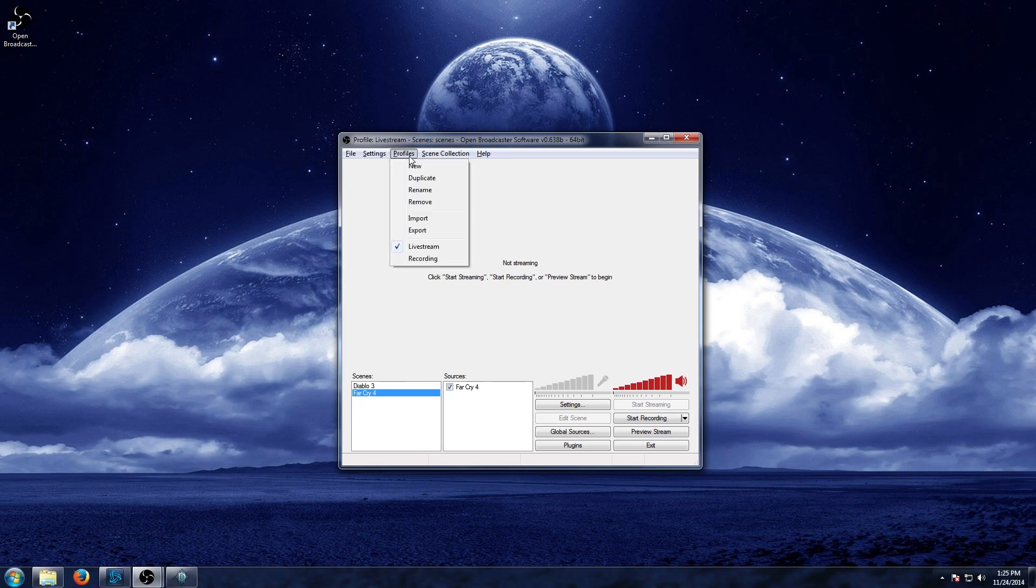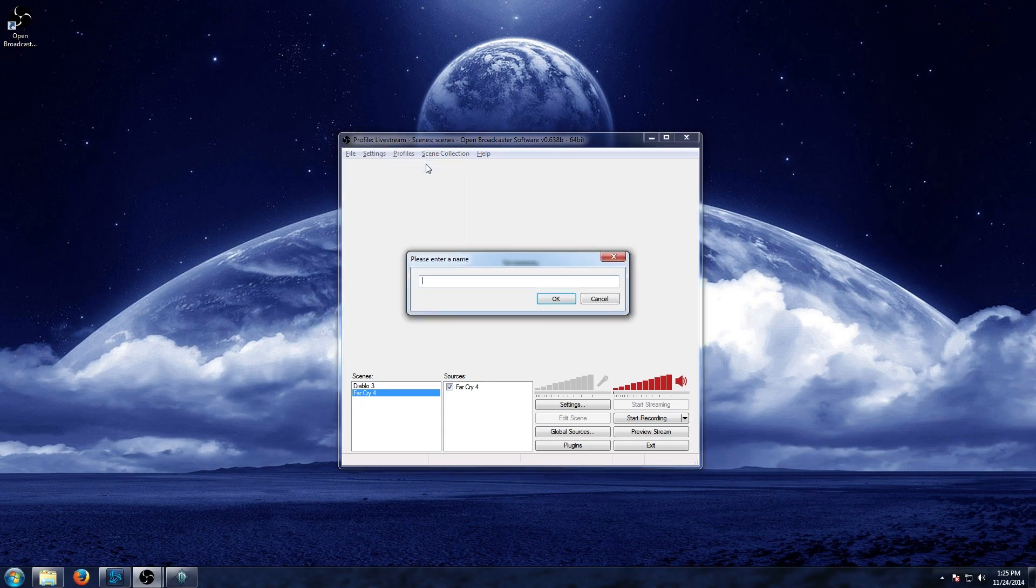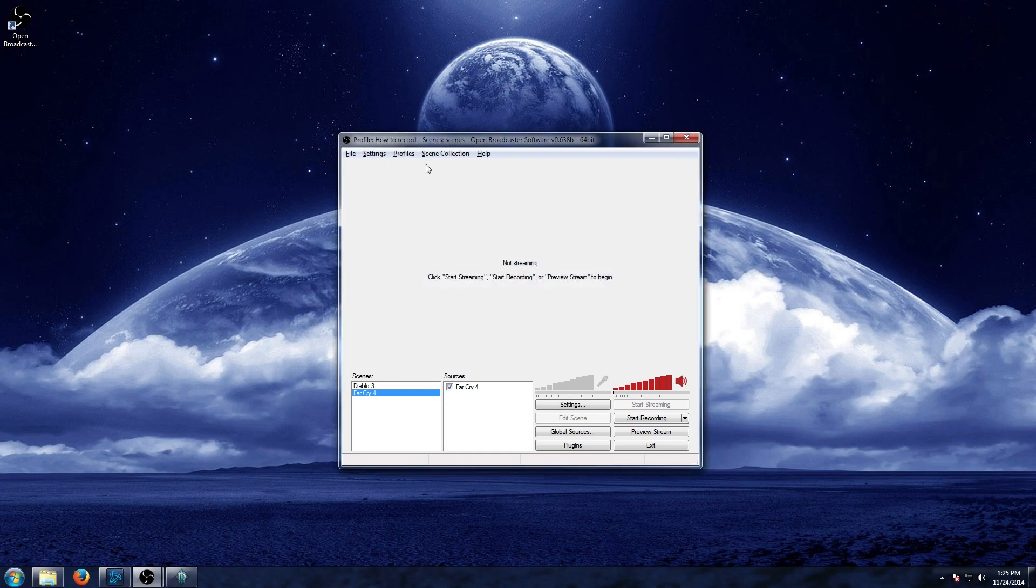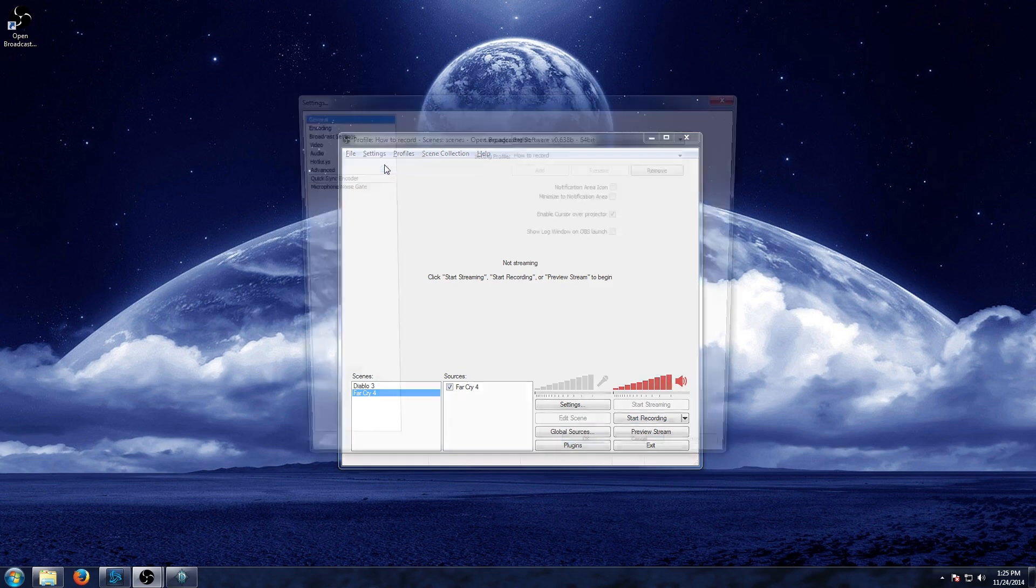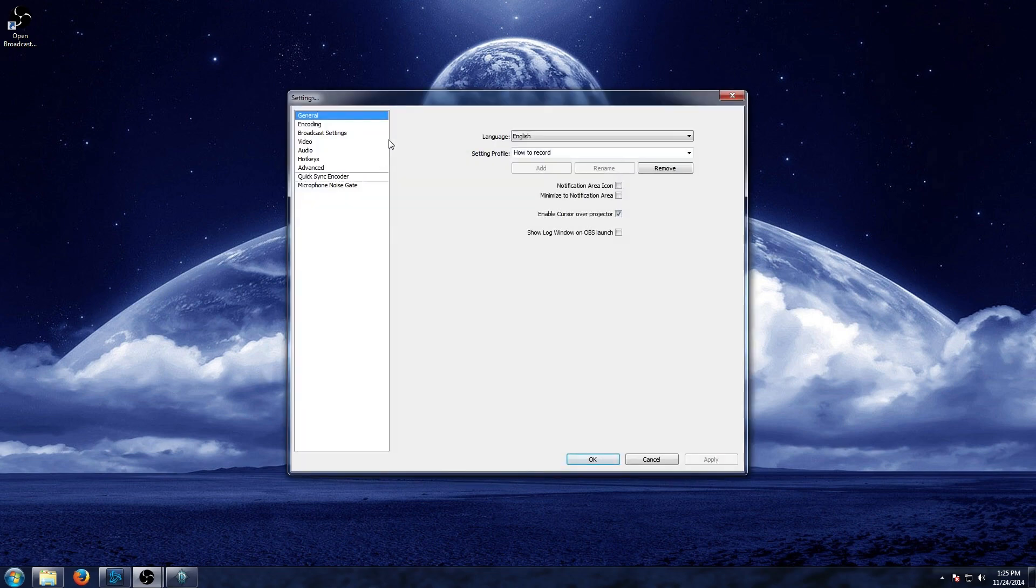Now first things first, you'll want to set up a profile. Just hit profile and new. And for the sake of this video, we'll go ahead and name this how to record. And then we're going to go into our settings by clicking settings. And you're going to see that our profile is now loaded in there.